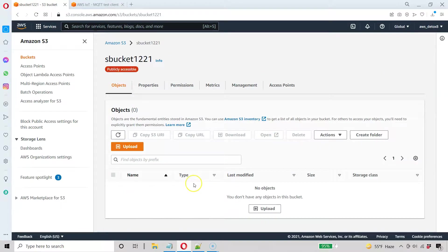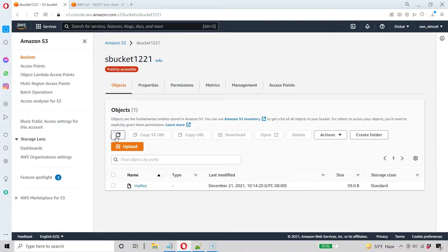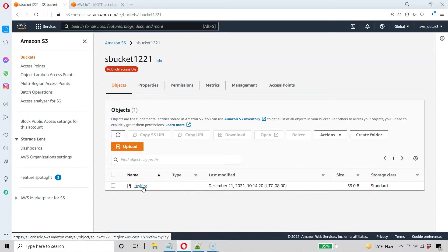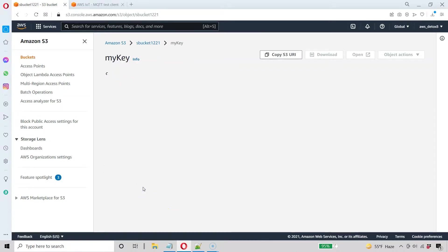I should have that object in here if everything worked out. So let's go ahead and hit the refresh. Great. My key's in there. It worked out.